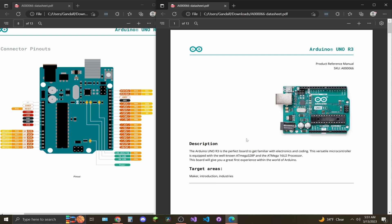On page 1 of the data sheet, you'll find an image of the Arduino Uno revision 3 and a quick description talking about both processors and the type of microcontroller it is.